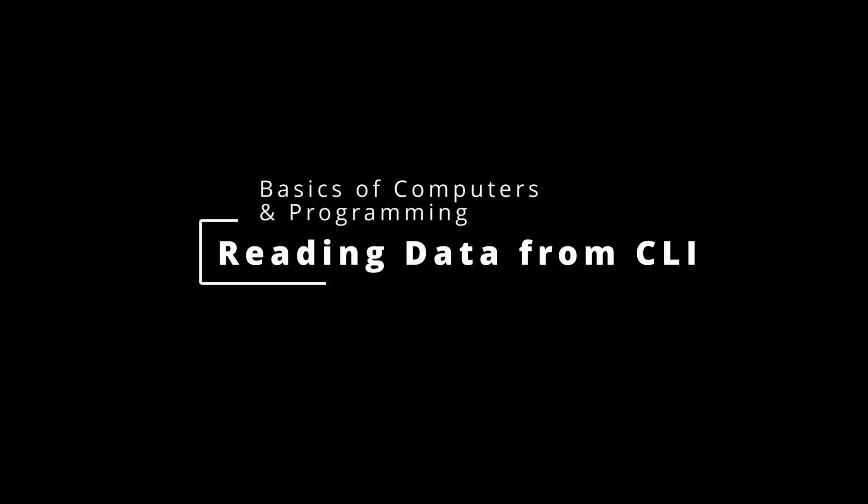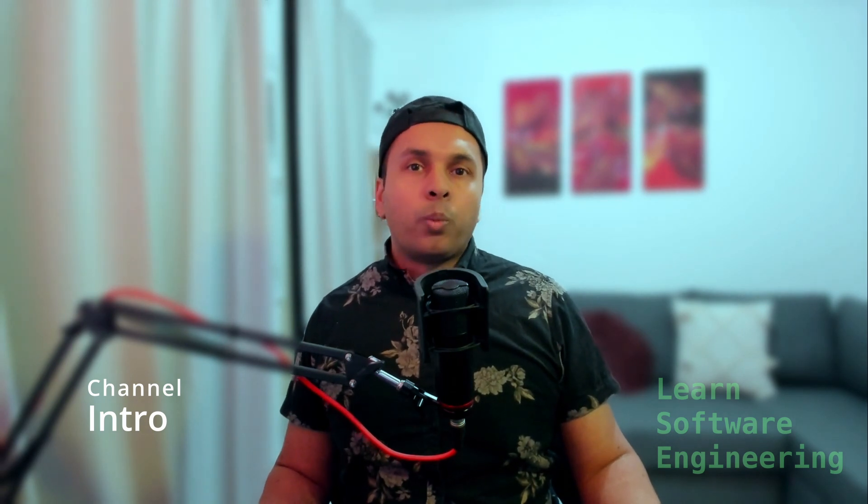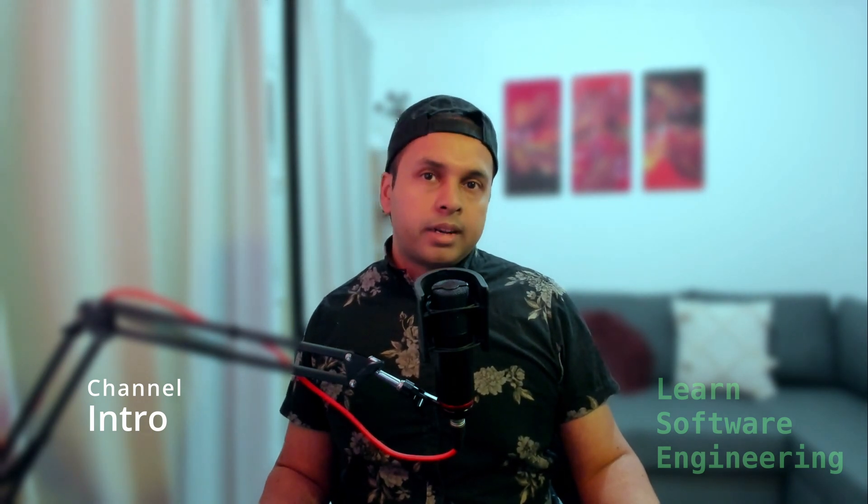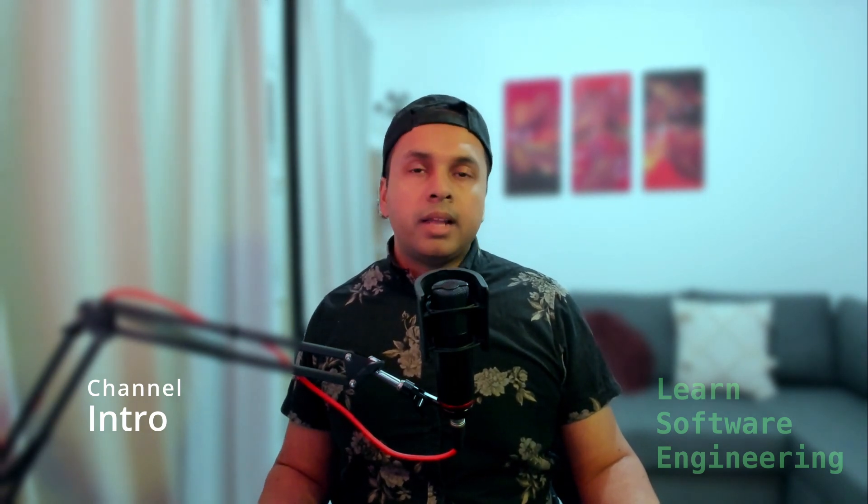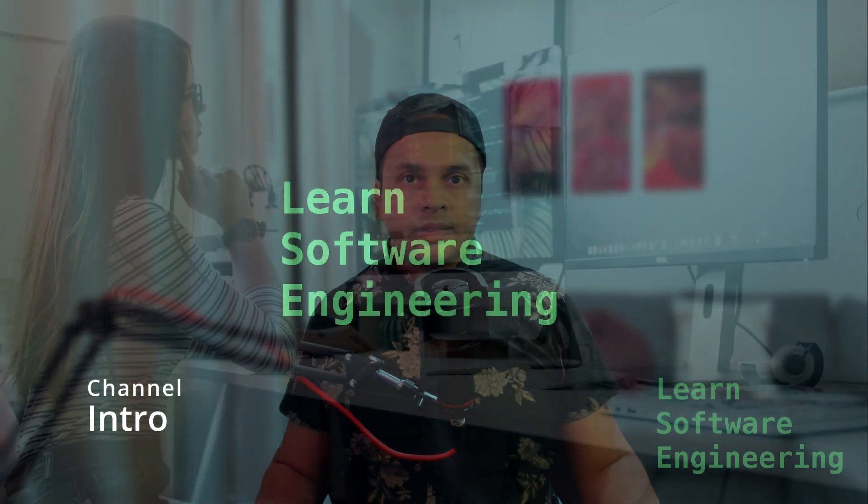This video is a master class on reading data from command line. Hi, my name is Nahid. I'm a professional software engineer. I want to help you master tools and techniques of modern computing one video at a time. Let's dig into today's content.